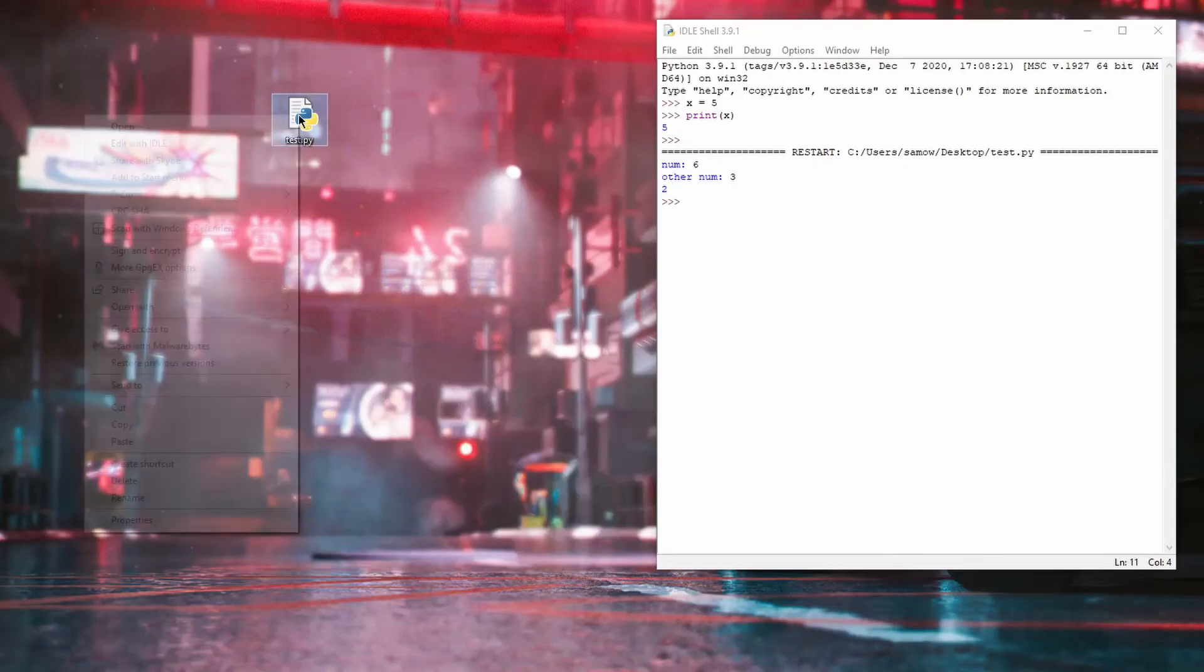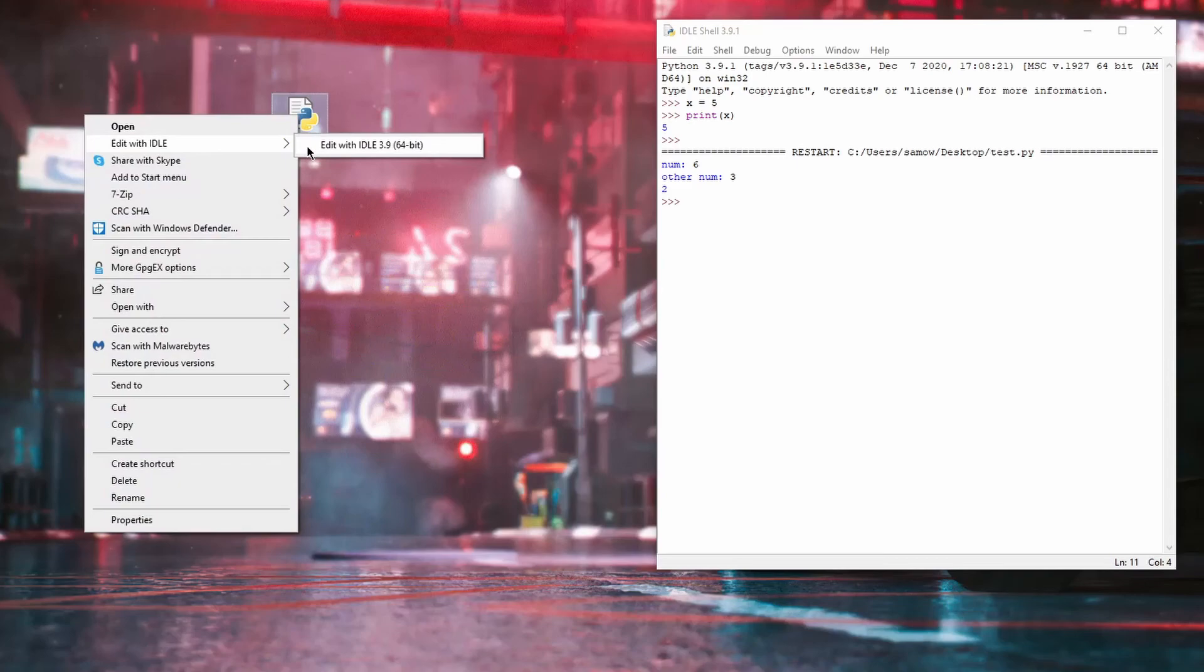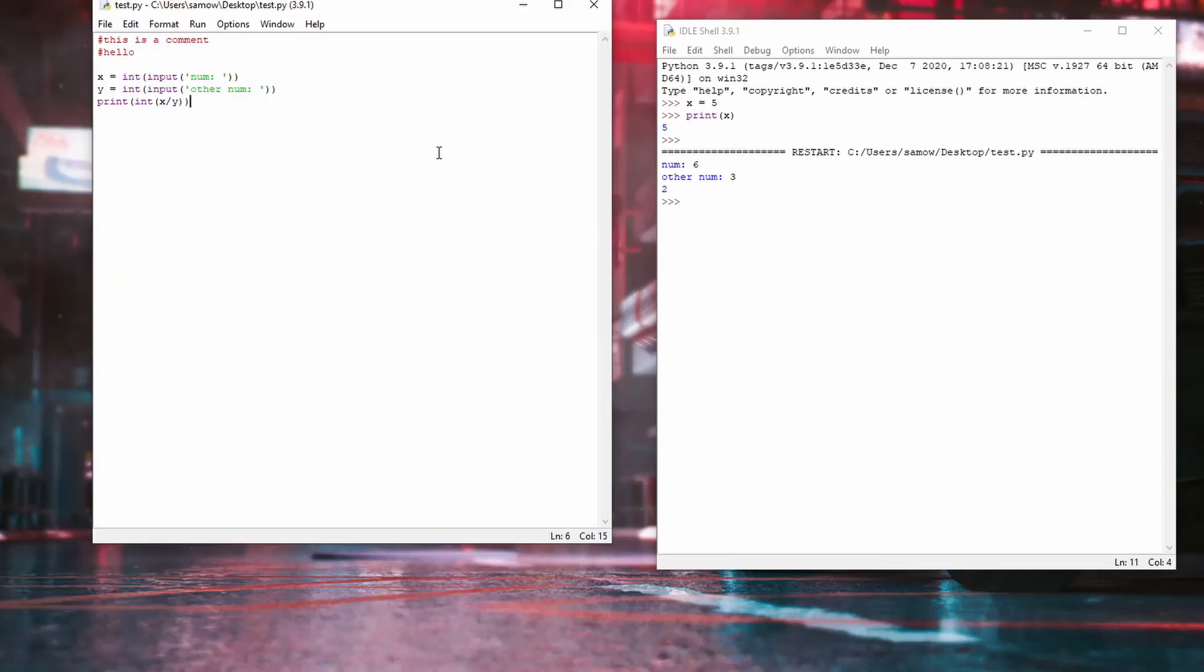Additionally, if you right-click on a Python file, you might also be able to open it directly in IDLE using the Edit with IDLE function.